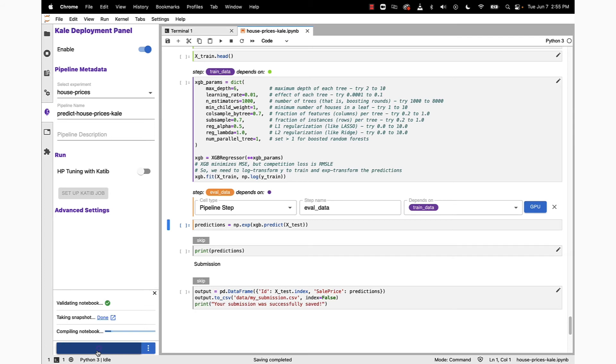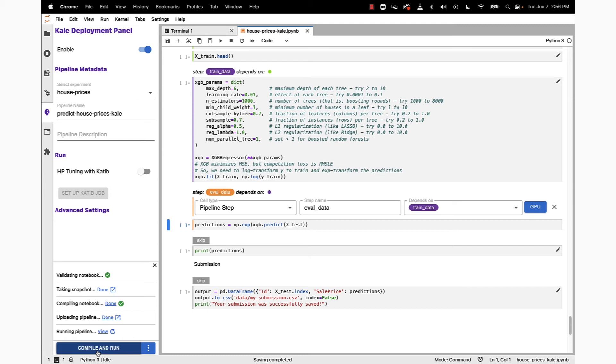We're then going to compile the notebook, upload the pipeline, and run it. Once we're in this running state, we can click on the view hyperlink.